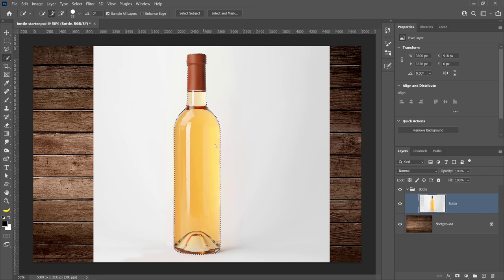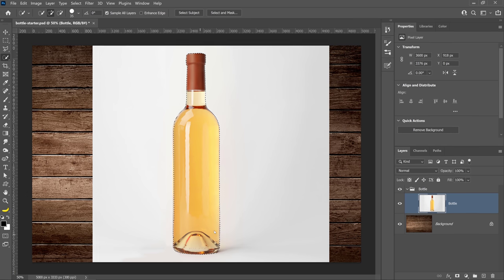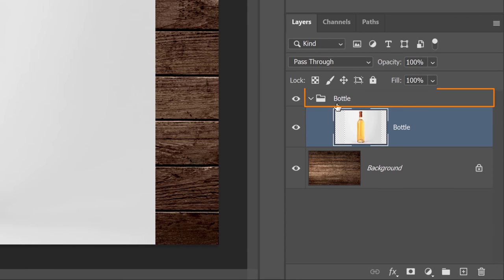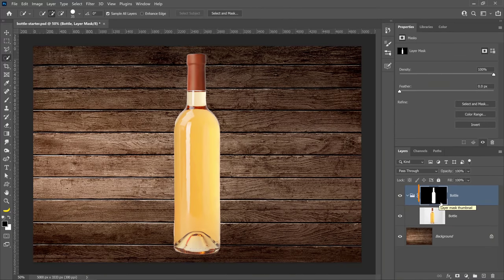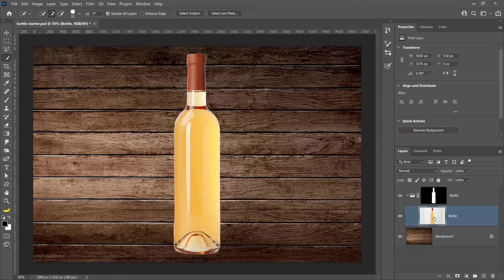The Select Subject option will use artificial intelligence known as Adobe Sensei to analyze the image and select the main subject. Notice that I now have a selection around my bottle. What you need to do is click on the group and, with the group selected, create a mask. Notice that we applied the layer mask to the group and not the layer, so that one single layer mask can control all the layers inside the group — it's a more efficient way to work.